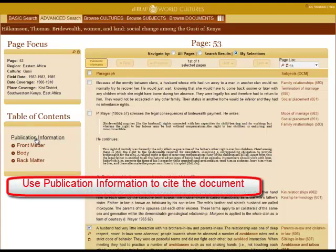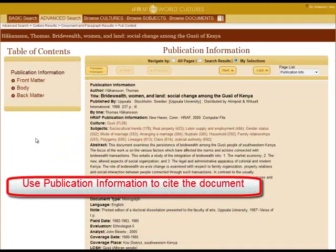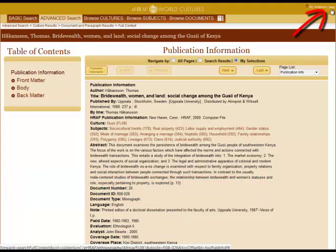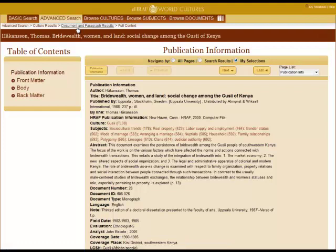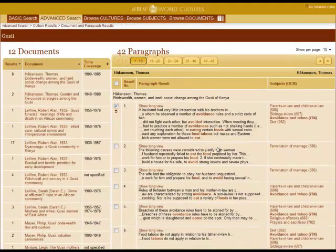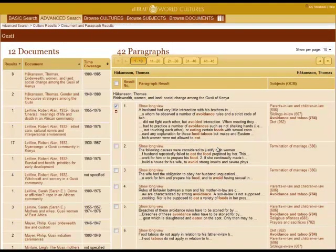Clicking on publication information will give you the information for citing a document. Click Help on how to cite a document in eHRF. Click Document and Paragraph Results to return to the Paragraph Results menu.